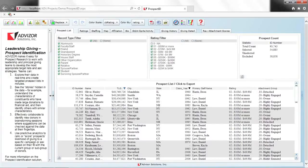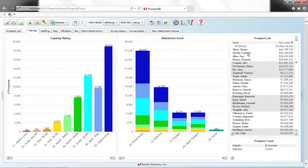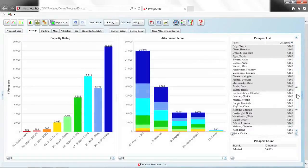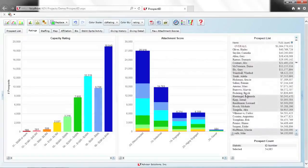The software starts with a prospect list page showing names and details for each entity. I'm looking at 55,000 rated prospects with unrated prospects filtered out. Pages are organized in horizontal logic. The ratings page shows the same 55,000 people — the top donor, Harley Oliver (not a real name), gave $40 million. At the bottom are non-donors. Having a count and a visible list of who you're looking at is really important for analytics.